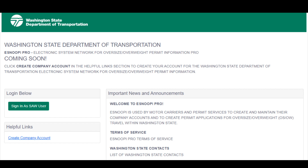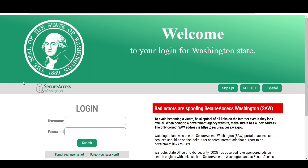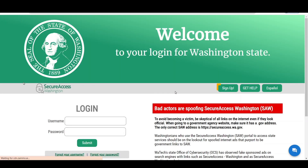This and other tutorial videos can be found on the login page via the user tutorial videos link. Before creating a new account, create a Secure Access Washington account, also known as SAW. If you do not have a SAW account, you can create one from the eSnoopy Pro login page. Click the Sign in as SAW user button, and then click the Sign up button to create your SAW account.